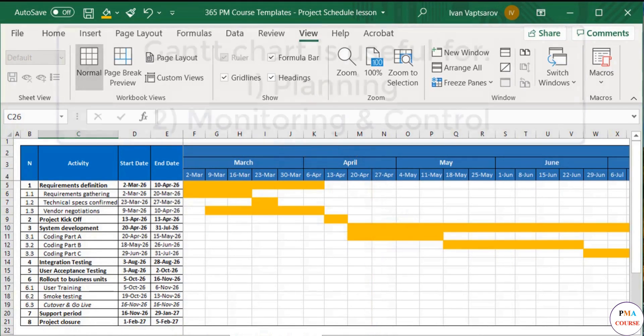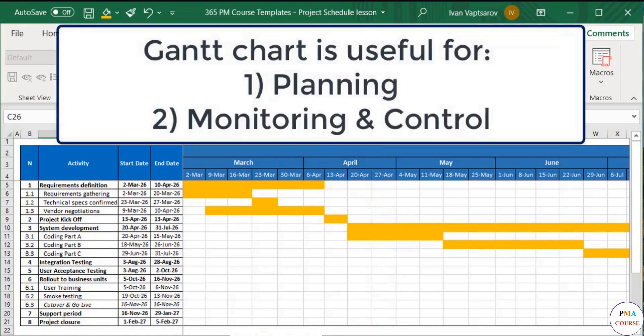Hence, it is useful not only during the planning phase, but also for monitoring and control purposes.